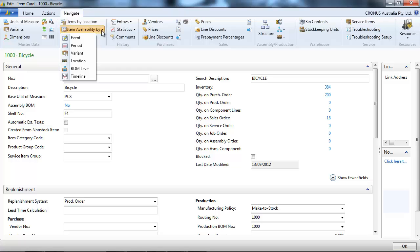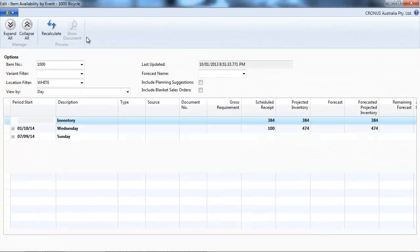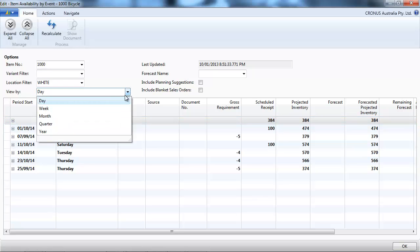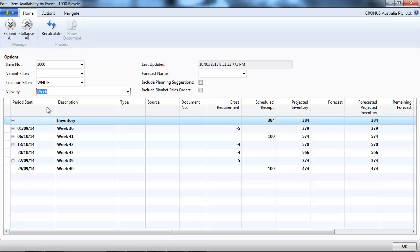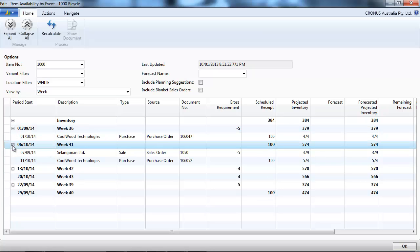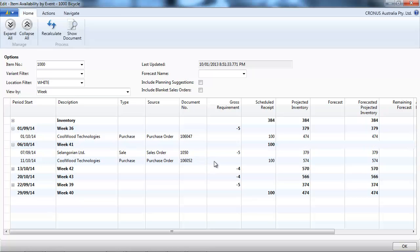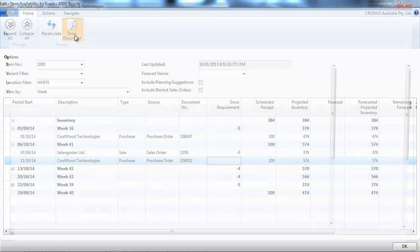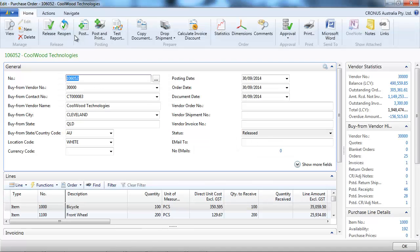Let's look now at item availability by event. Let's put that per week. So anytime when there is a change, we show it here. On week 41, we have a sales order, purchase order. We can go to the document, so let's go to the purchase order.